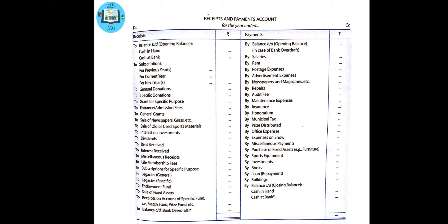For example, consider the president of a country club or lions club. When they become president, they carry out activities but are never paid for that. At the end of the year, they are given some respect, and that respect is termed as honorarium.